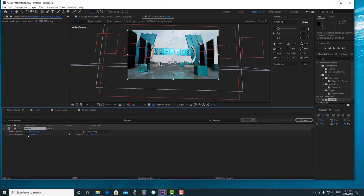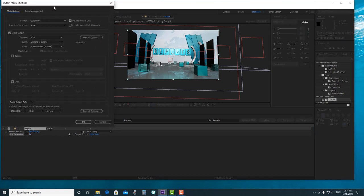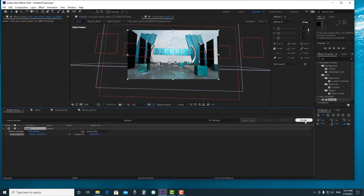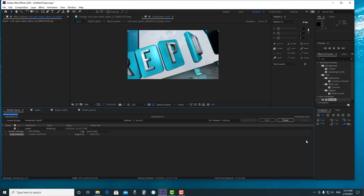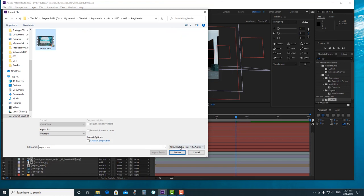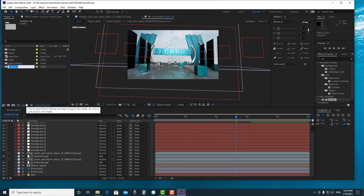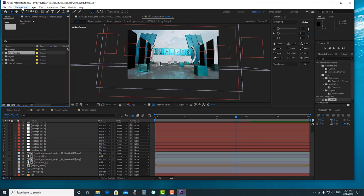I will pre-render it — Add to Render Queue. In my settings I use Format: QuickTime, channel: RGB. Now I will pre-render it first and then talk about how to replace the video into our screens. After pre-rendering, I can import my video and create a folder to organize everything. Then I create a new composition.